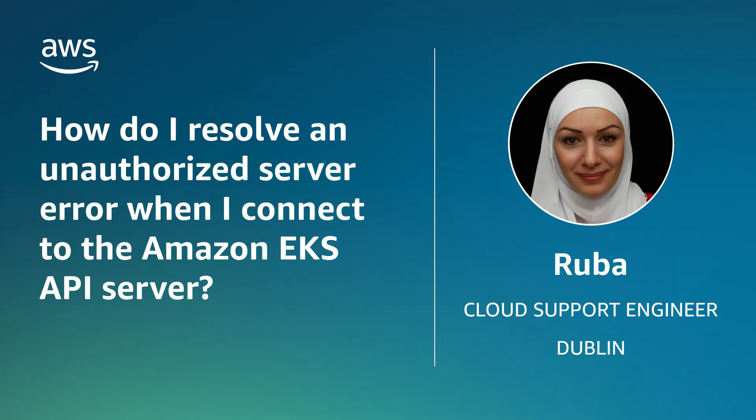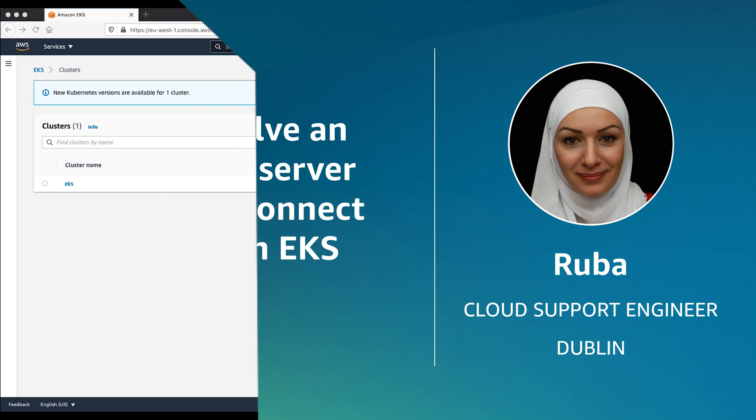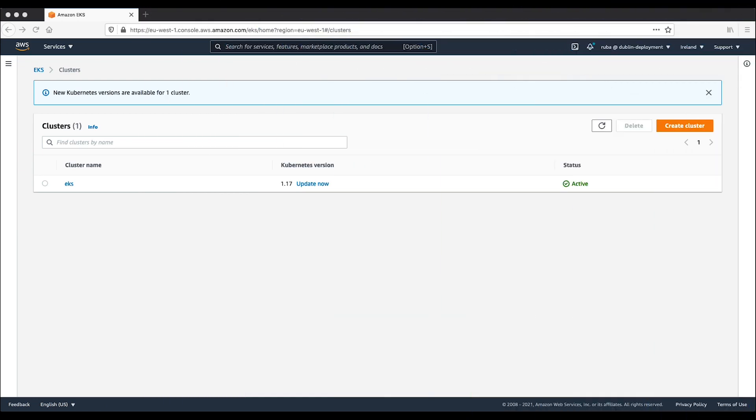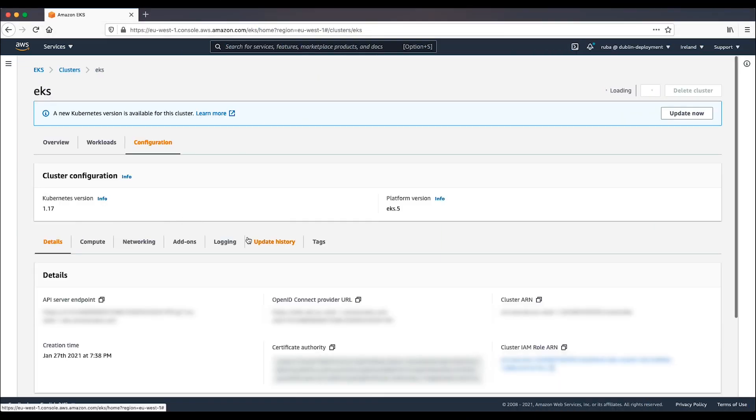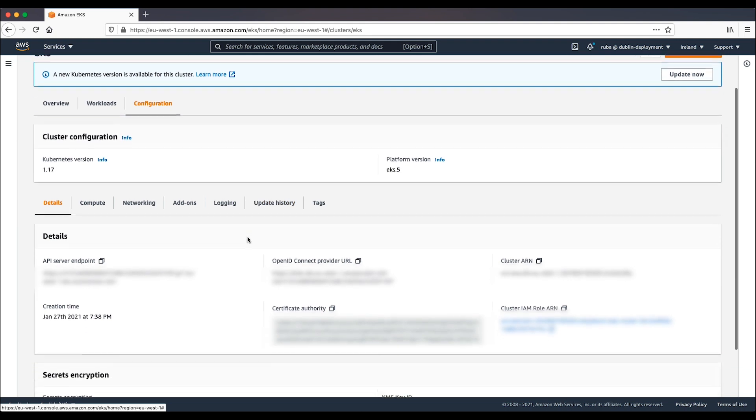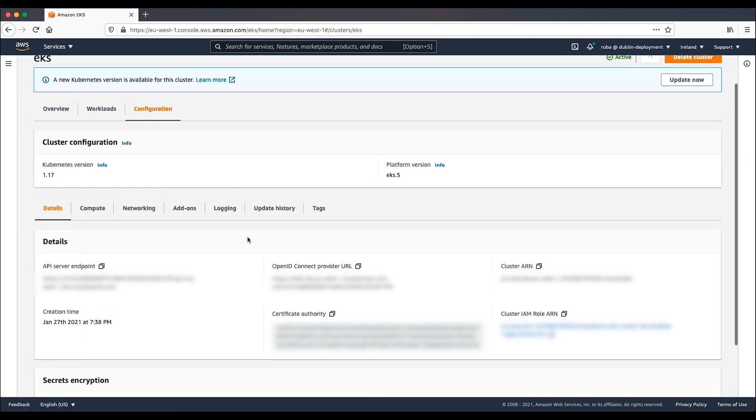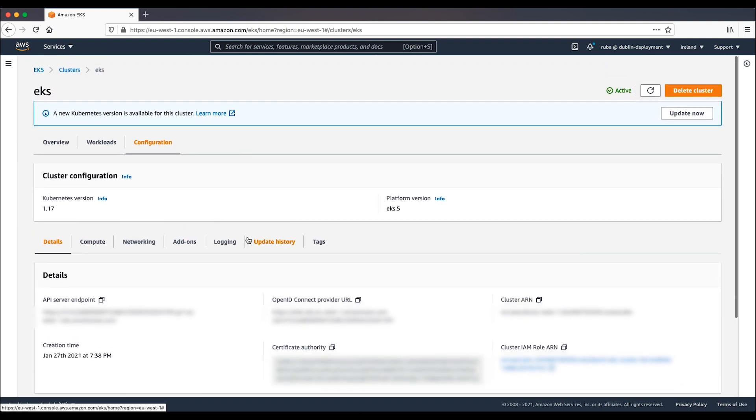Let's get started. I have here an Amazon EKS cluster that was created by user Ruba. Initially, only the creator of the Amazon EKS cluster has system masters permission to access and communicate with the cluster through kubectl command line.